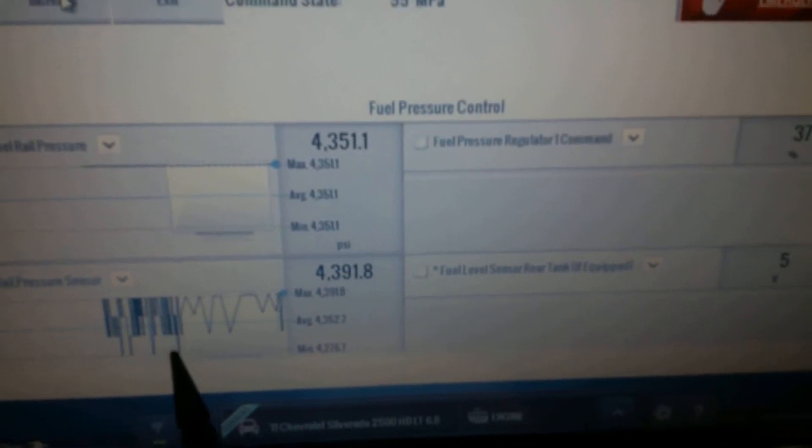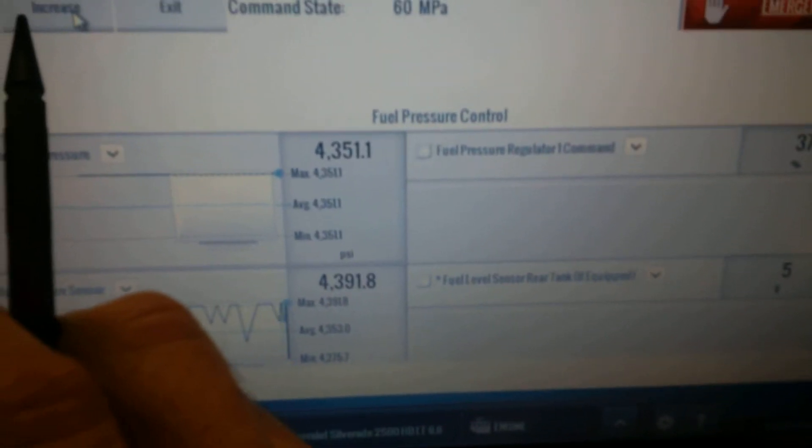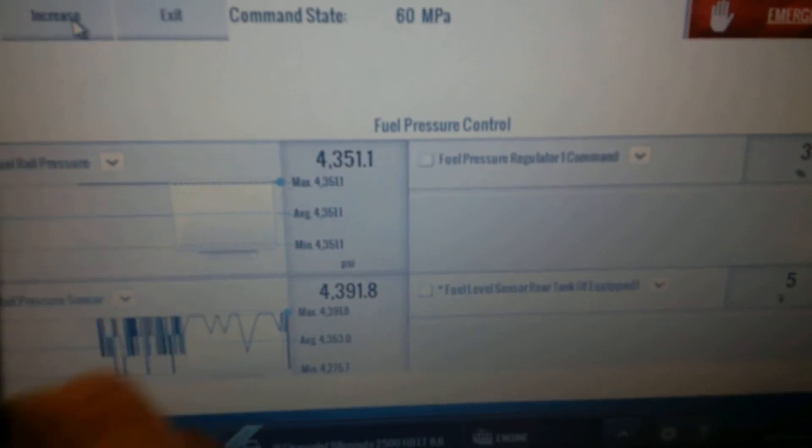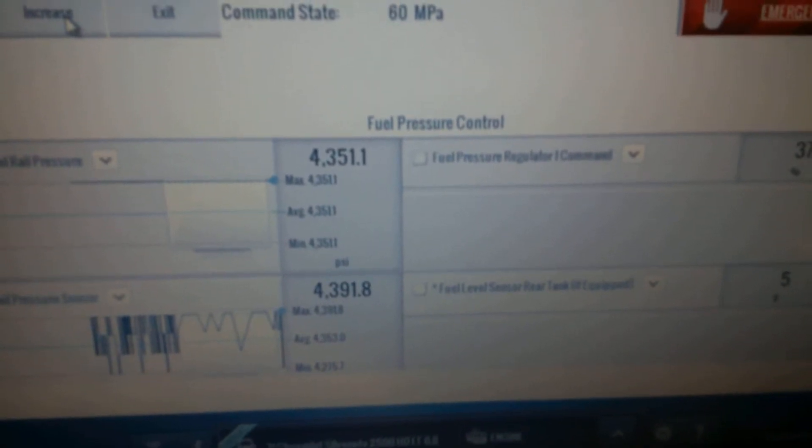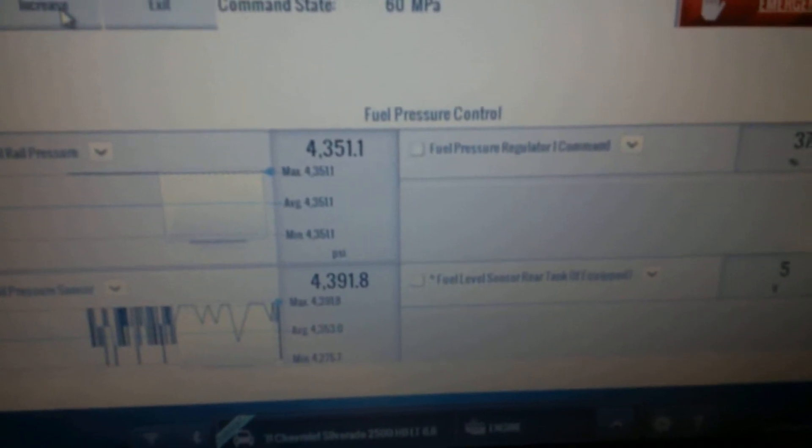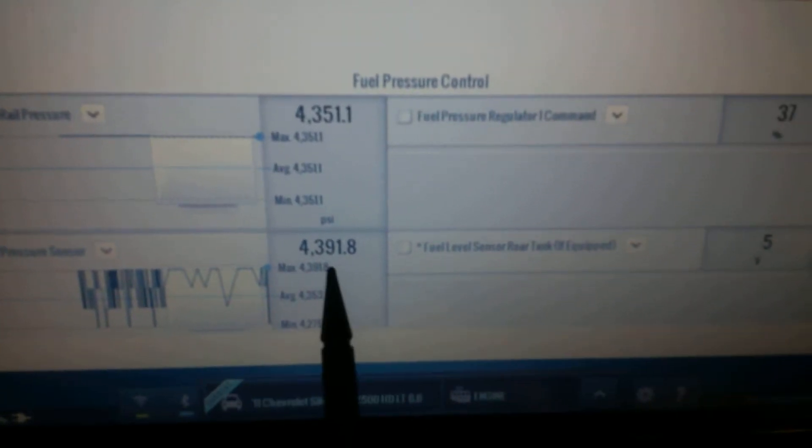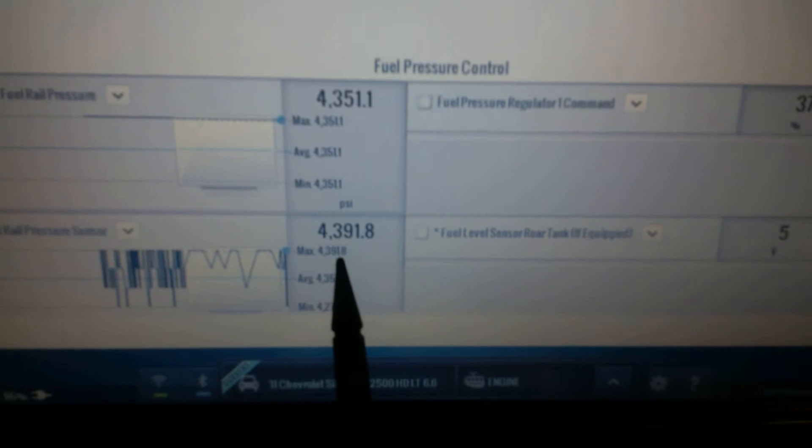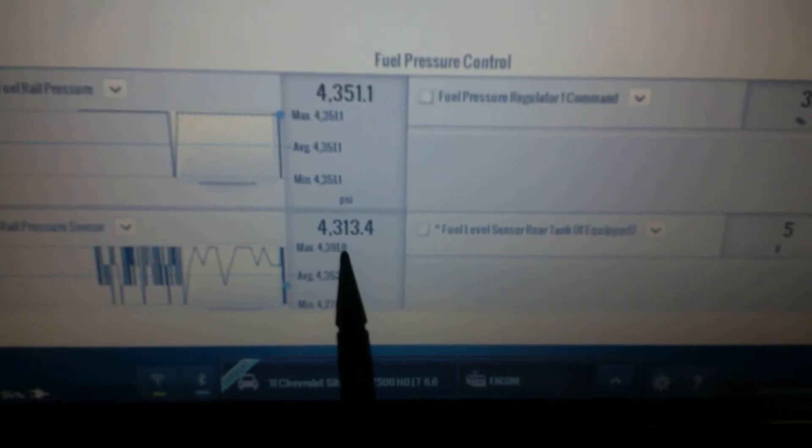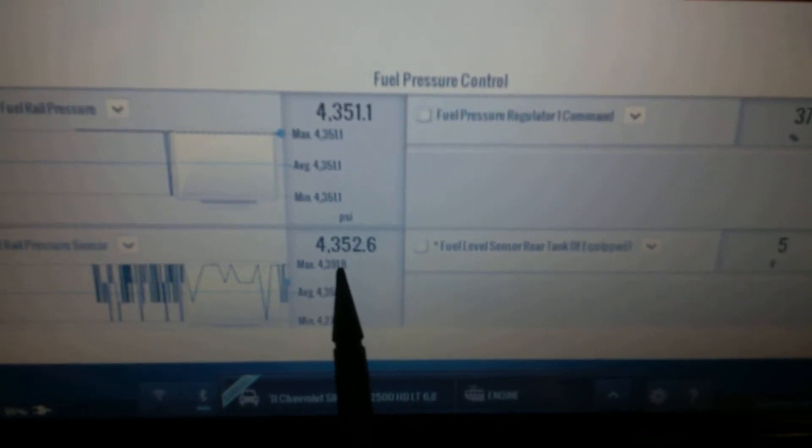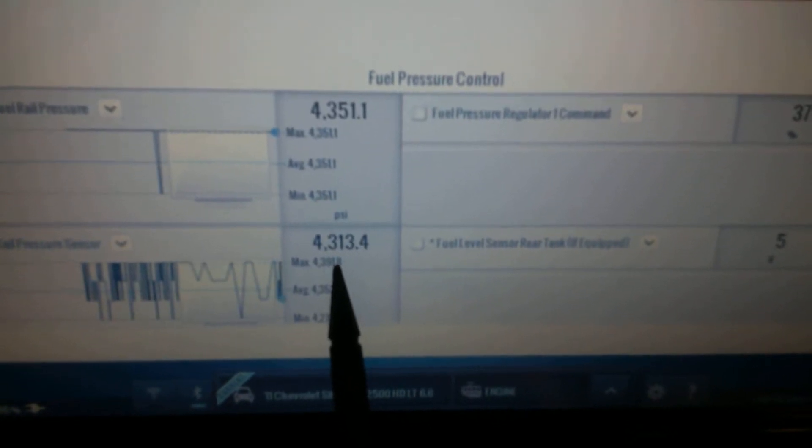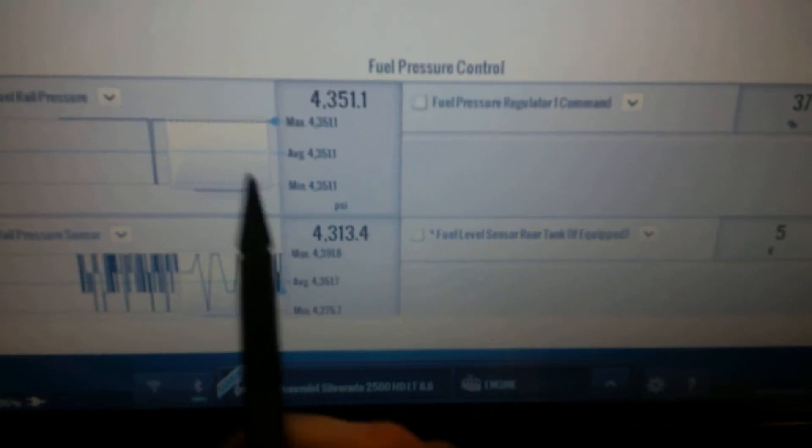You can hear the engine changing. We'll go up to 60. The data freezes now. I don't know what's going on here. And then it's like it cuts out again.